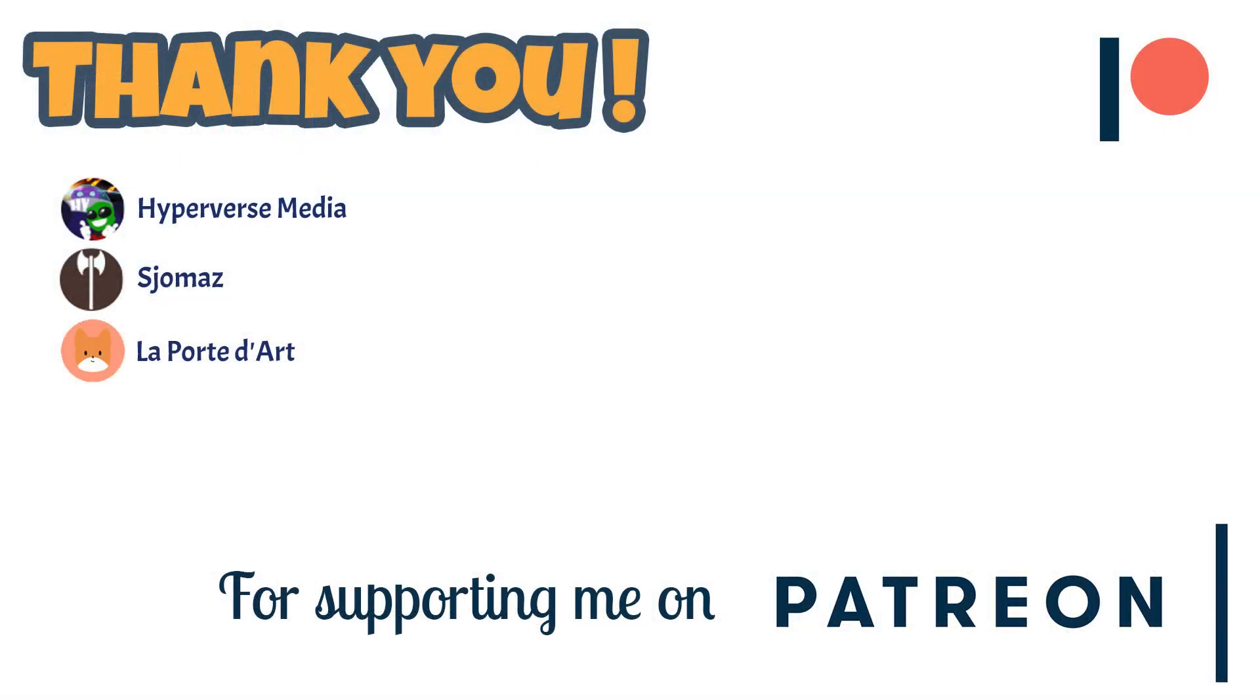Before we begin, I want to deeply thank all of my subscribers, and especially those of you who support me on Patreon. And please let's give a warm welcome to our newest Patreon, La Porte de Date. I don't know if I said that correctly, but thank you so much for joining our Patreon list.